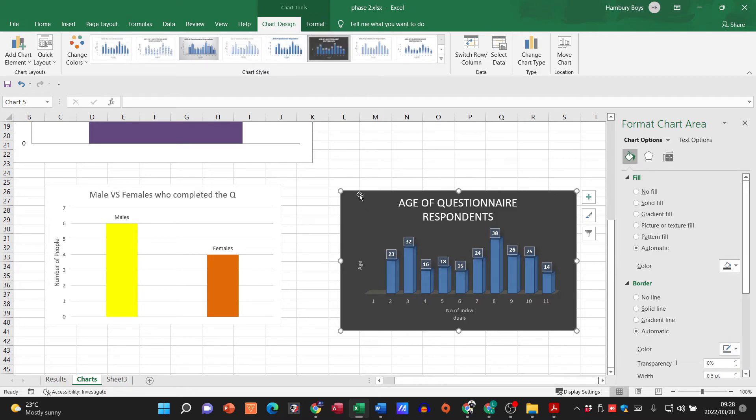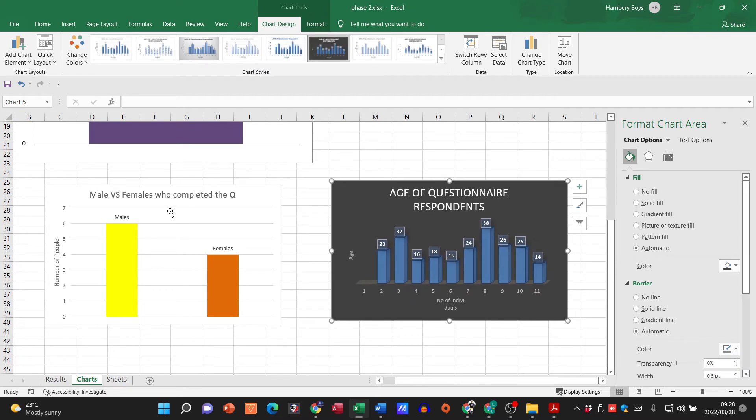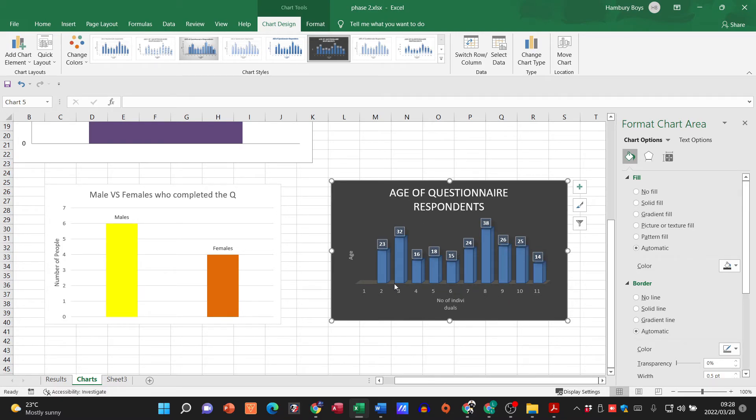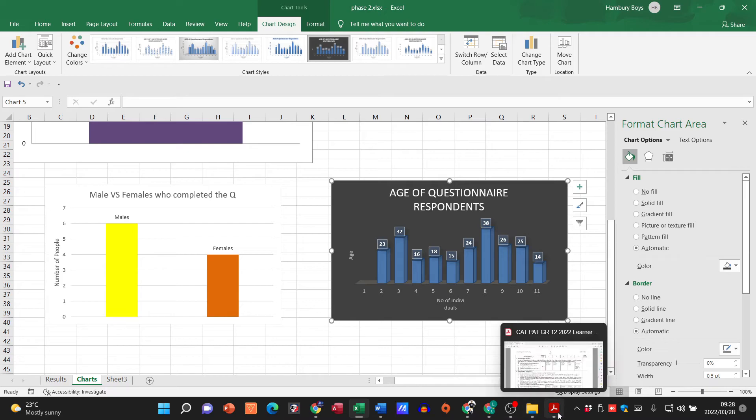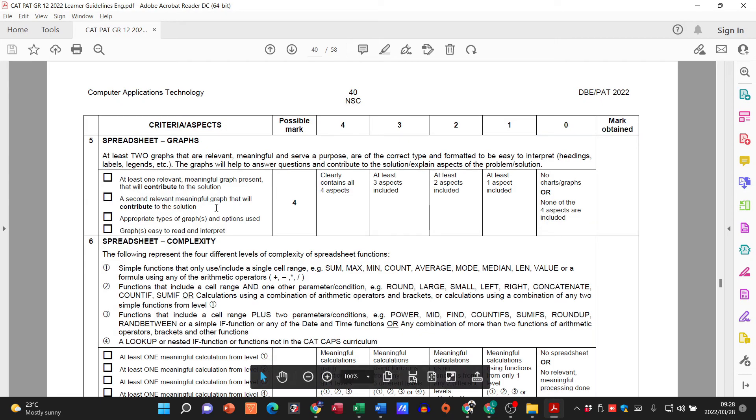Indicating the number of males versus females that completed the questionnaire and then the ages of those who completed it. So again just make sure that it is relevant to your solution.